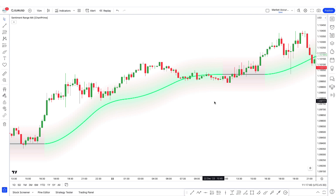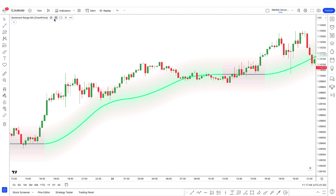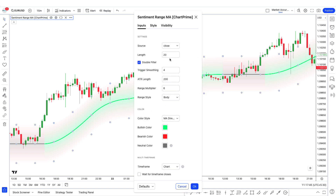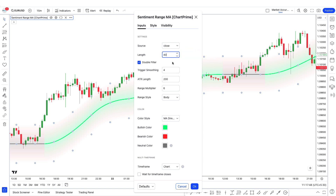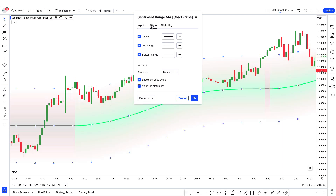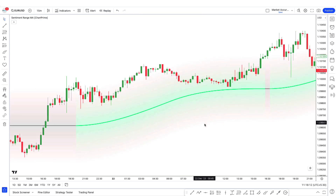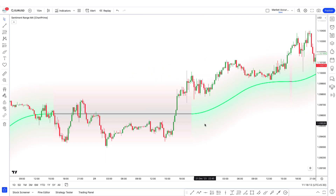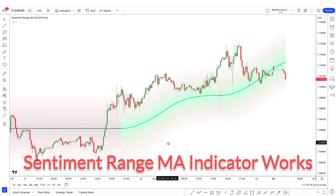We need to modify the indicator slightly. Open the settings of the Sentiment Range MA indicator. In the input tab, change the length from 20 to 40, and increase the trigger smoothing from 4 to 5. Then change the range multiplier from 6 to 10. Go to the style tab — everything stays the same — and click OK. Now we'll see how the Sentiment Range MA indicator works.